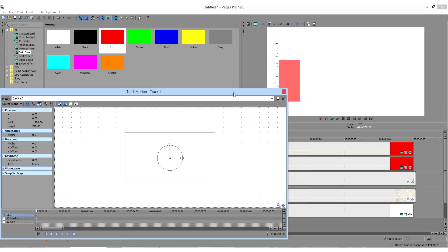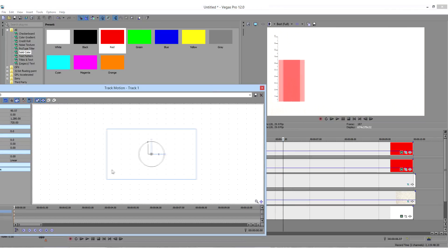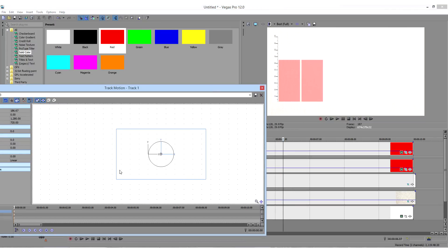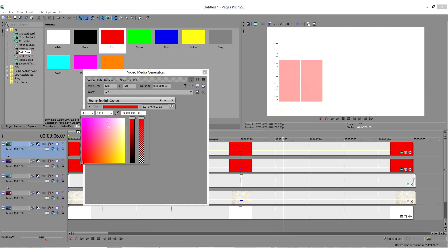Now do the same thing with the other bars. Make sure to change the colors and the position using track motion.